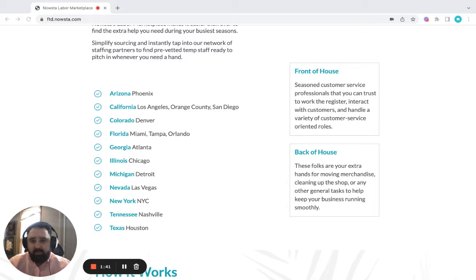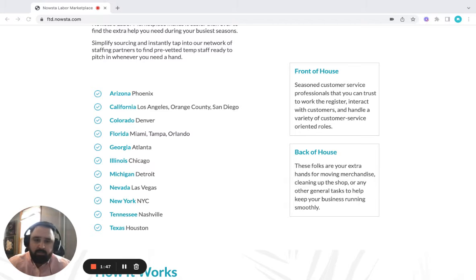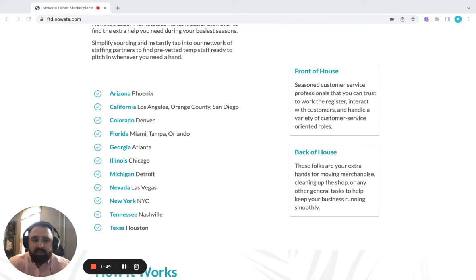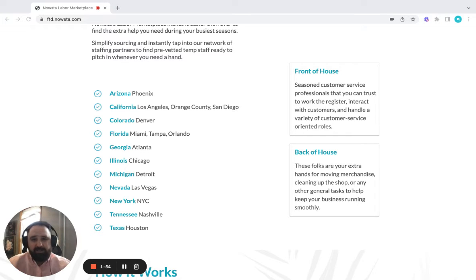Your front-of-the-house help will be the folks that have that customer service experience. They're going to be working the register or interacting with customers or essentially handling any type of role that might be a forward-facing, friendly face that you need.